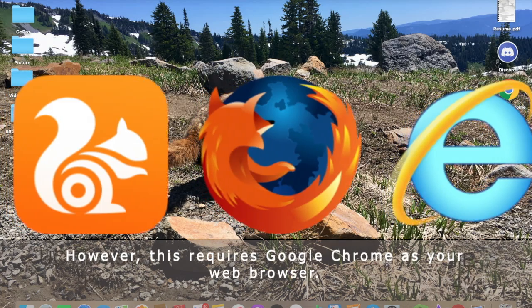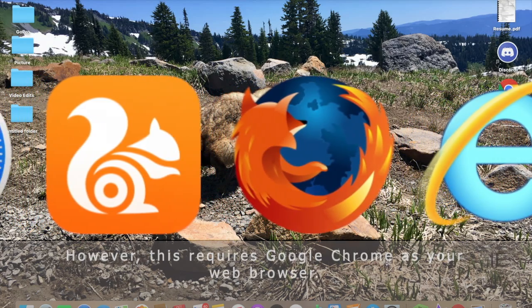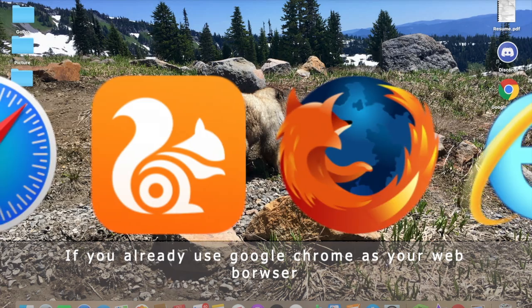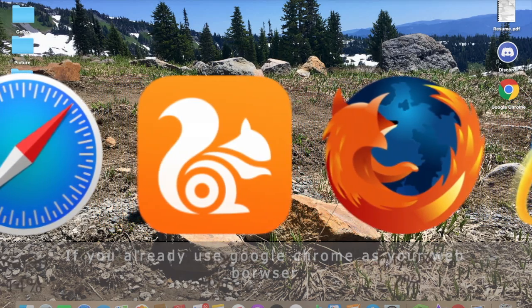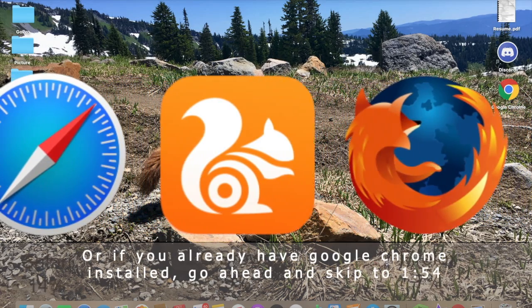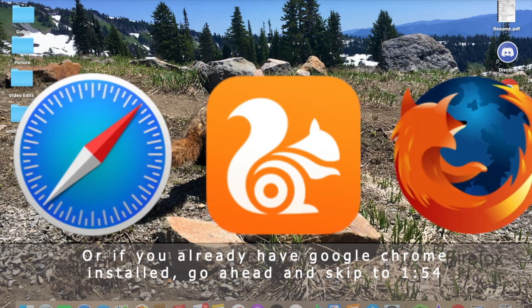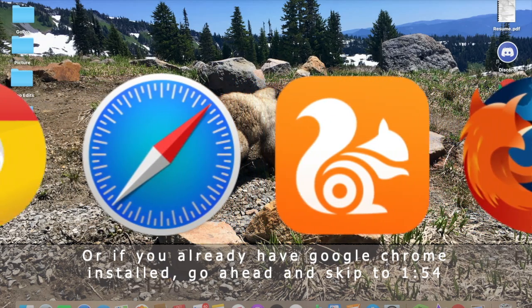However, this requires Google Chrome as your web browser. If you already use Google Chrome as your web browser, or if you already have Google Chrome installed, go ahead and skip to 154.